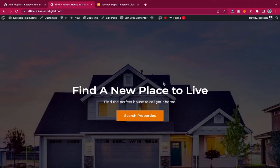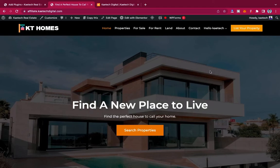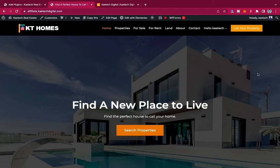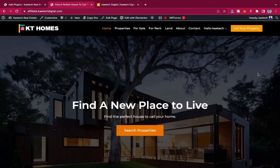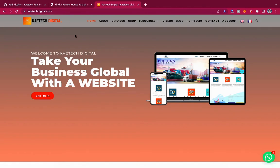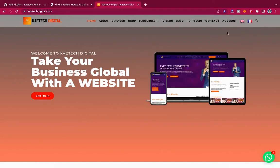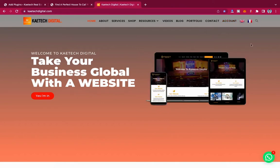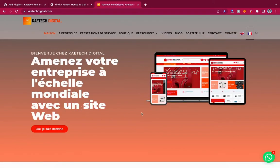Hello everyone, welcome to my YouTube channel. My name is Kobe and this is Kitech Digital. In this video we're going to add multiple languages to a website so that users can change the language. When a user comes and wants to change the language because they don't understand it, they can do it. For instance, on my website kitechdigital.com I have English and French, because I know where my audience are coming from. If somebody from a French-speaking country wants to change the language, they can click on the flag.